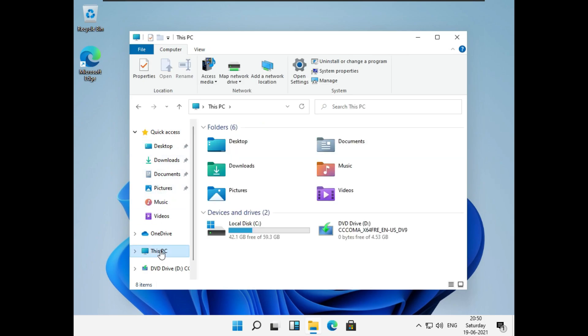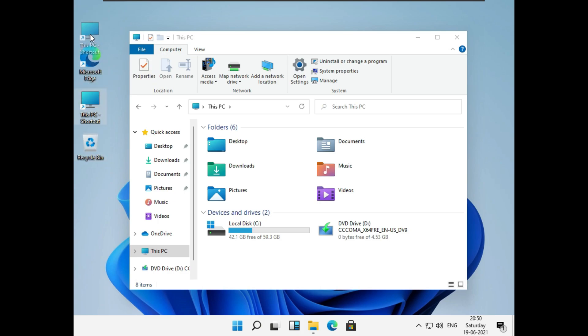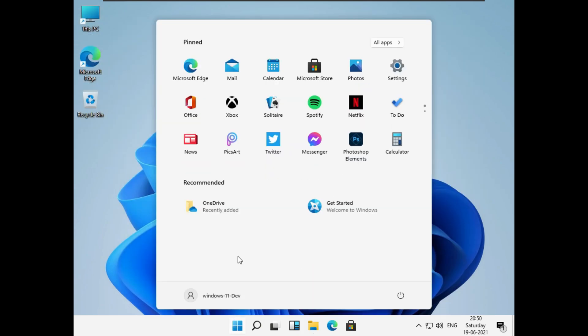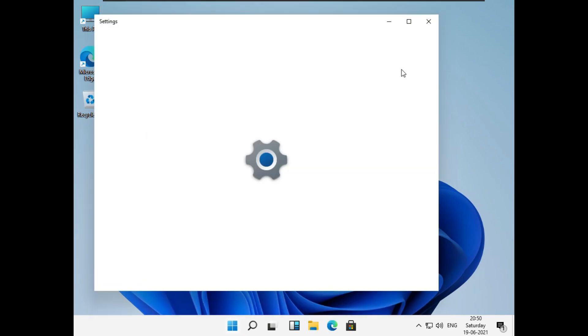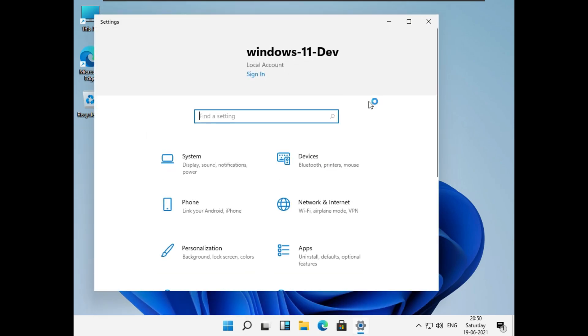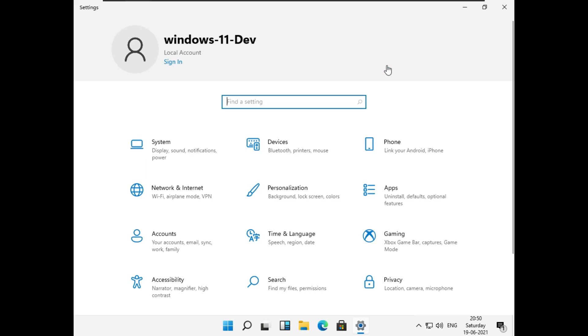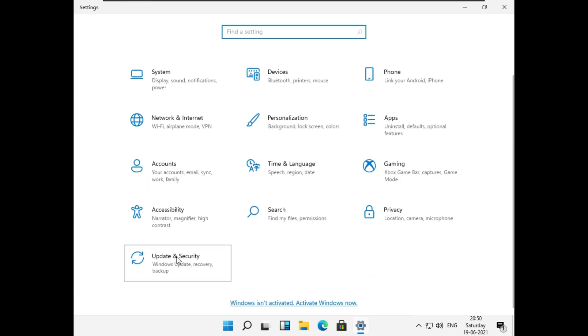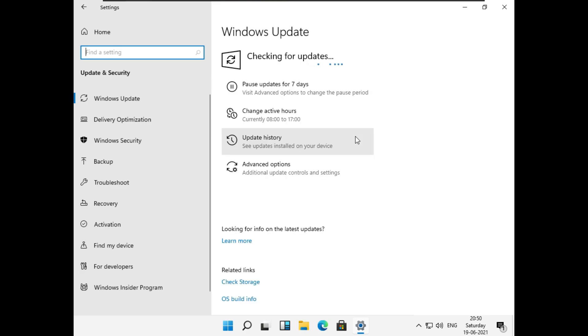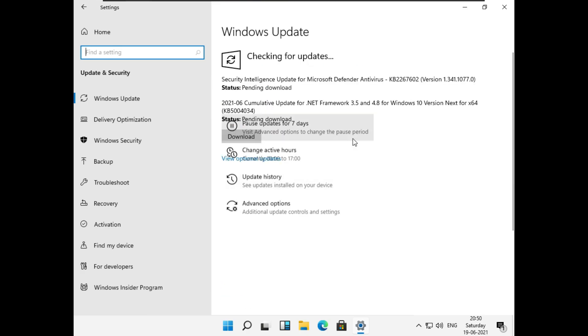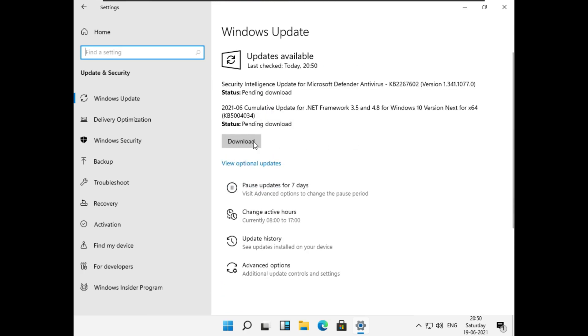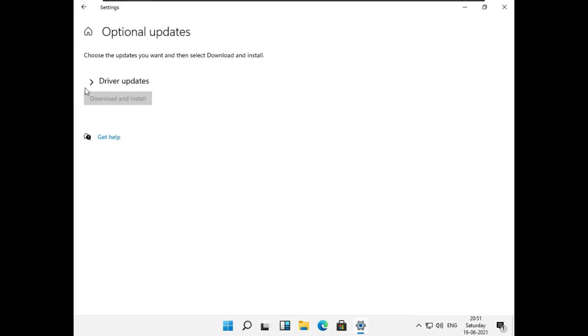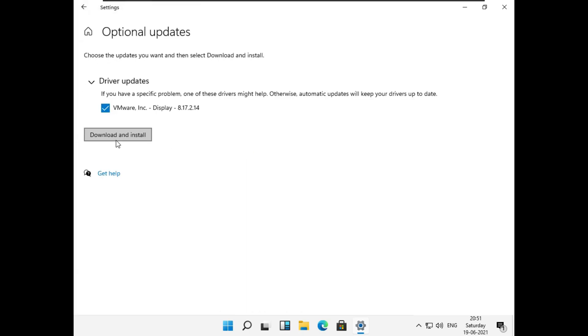For those of you who do not know this, you can always drag and drop This PC on the desktop. Now let's quickly go to settings and check for updates. Optional update if it contains anything related to display.